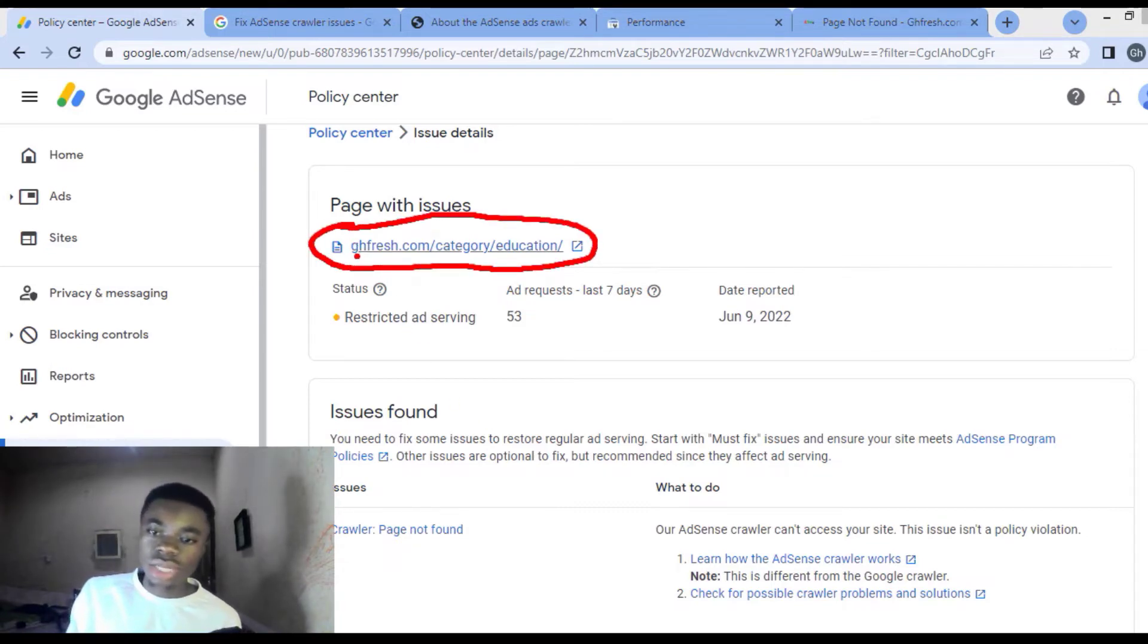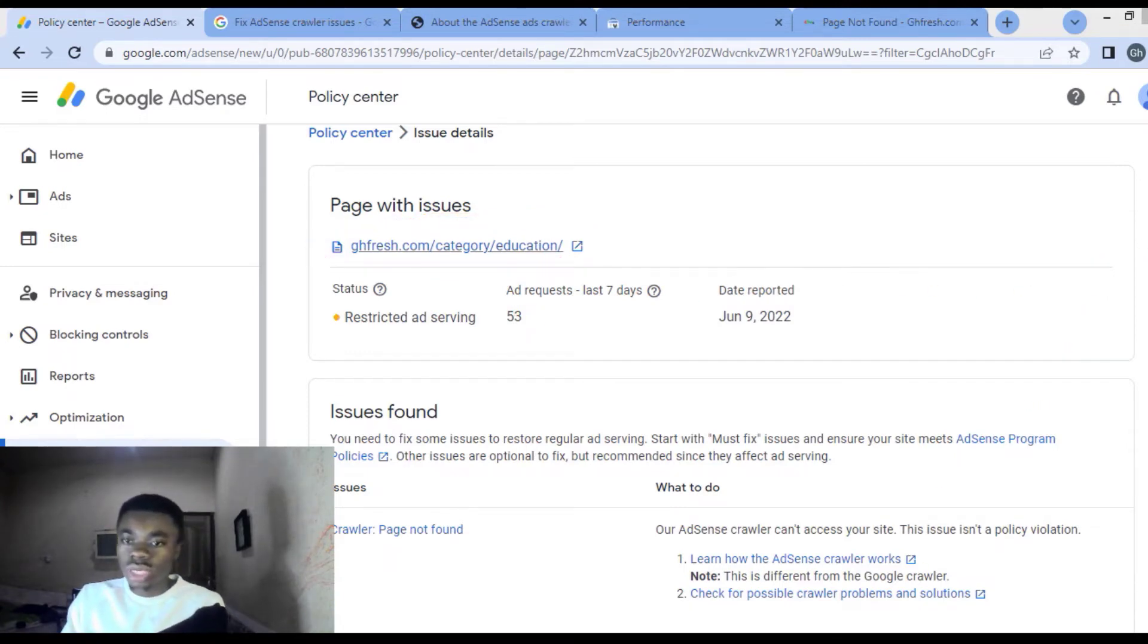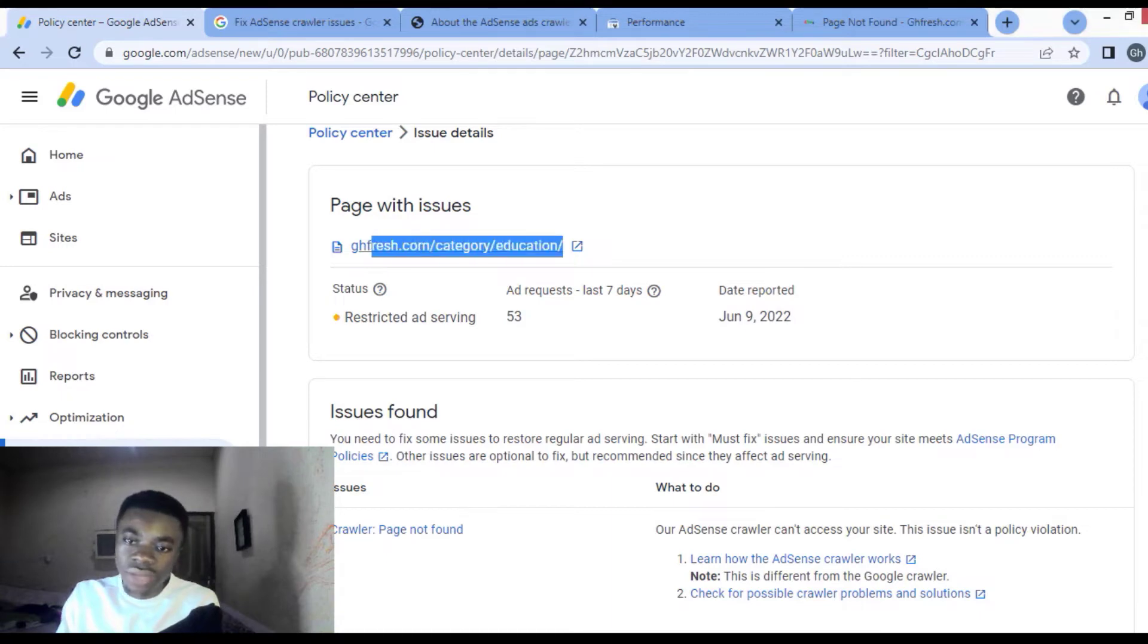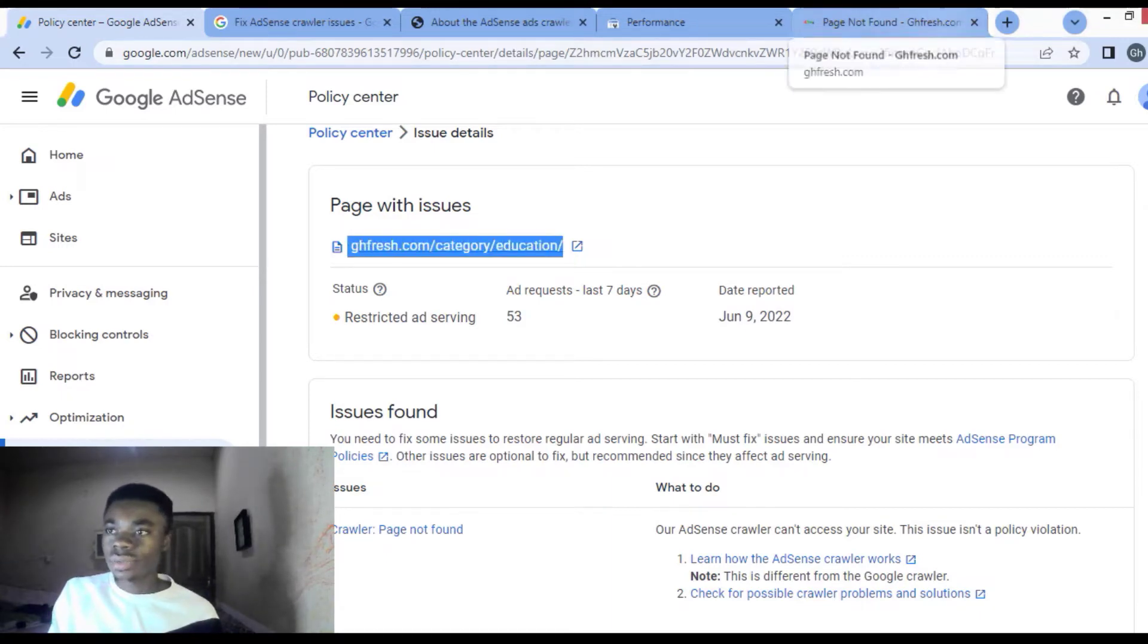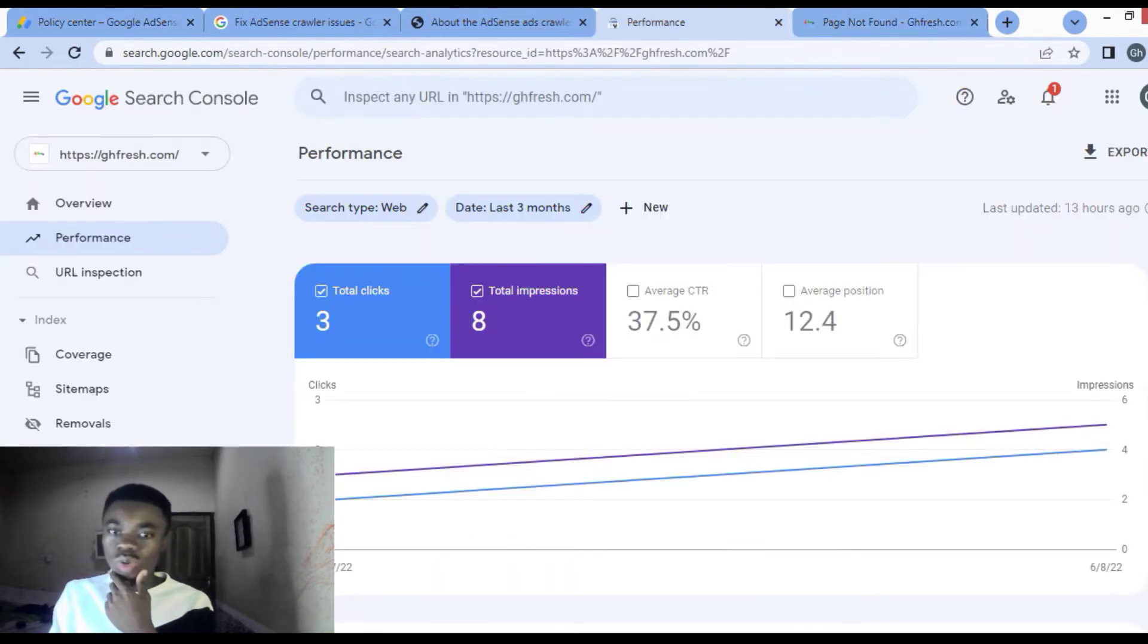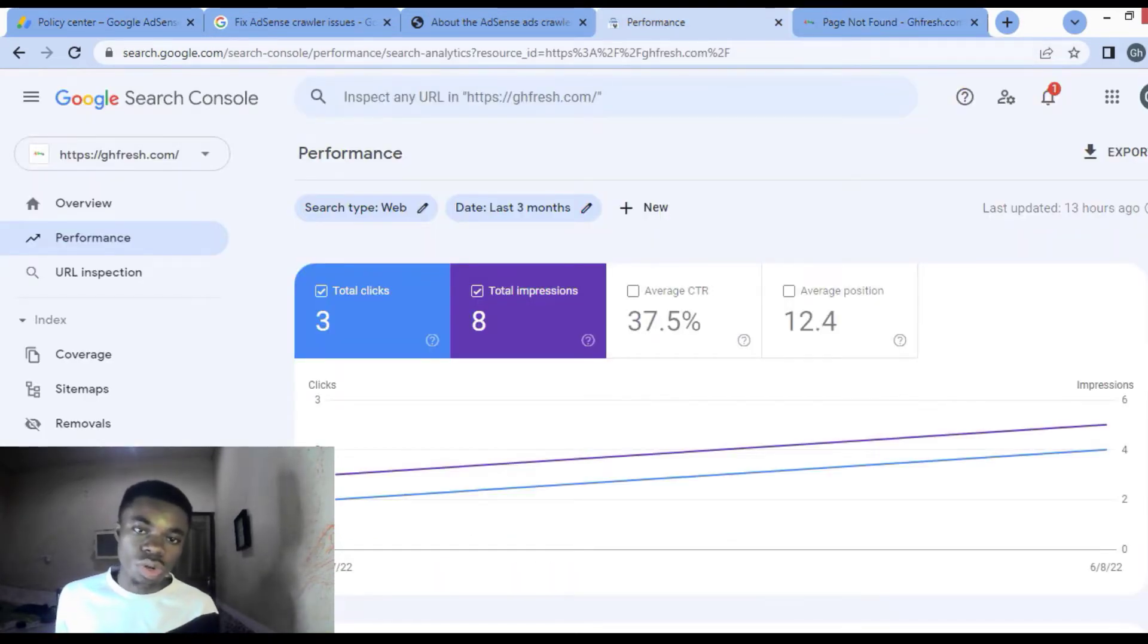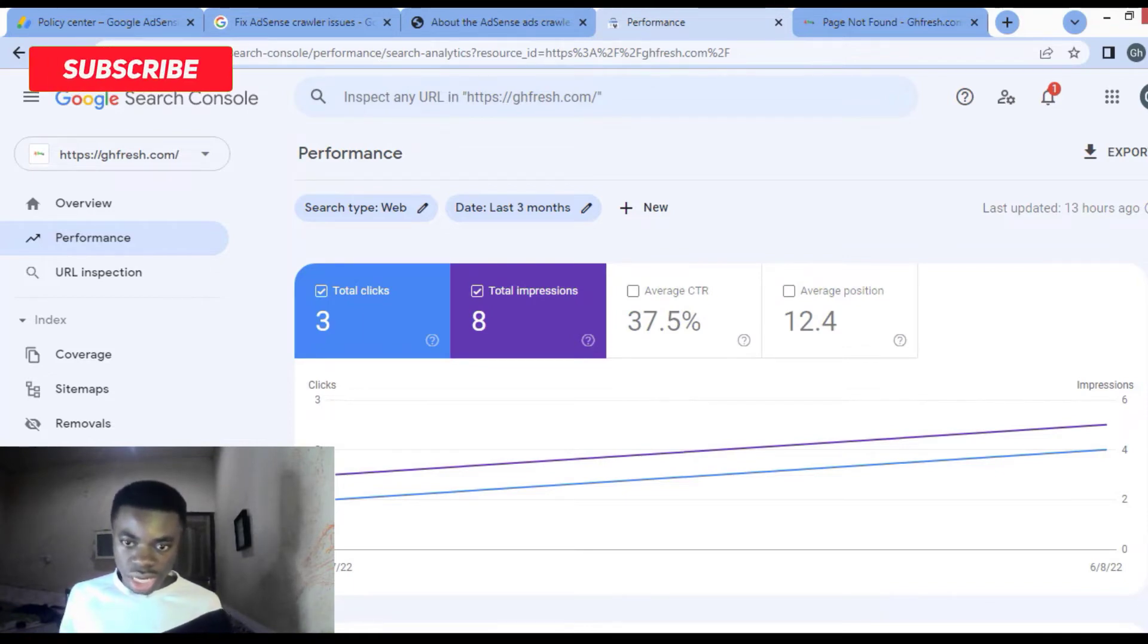What you are going to do is go straight and copy that link that they give into you. Copy it like this, and copy the link and go to your Google Search Console. Login into your Google Search Console.